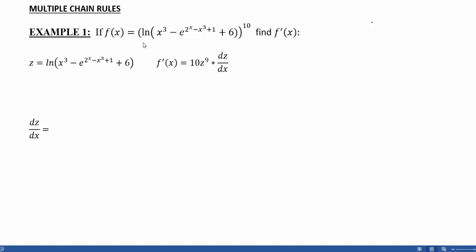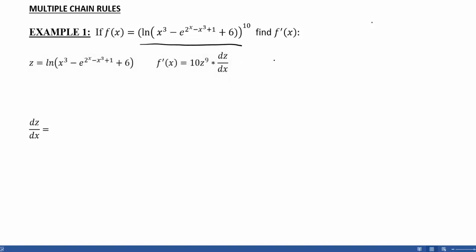Our original function here is the natural log of x cubed minus e to the (2 to the x minus x cubed plus 1), plus 6, all raised to the 10th power. One of the first things we need to do is identify what the outermost function is. Here the outermost function is the 10th power, which means we're starting this off as a polynomial type of chain rule.